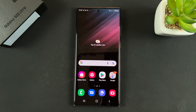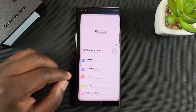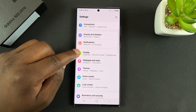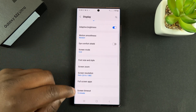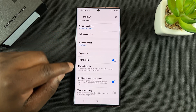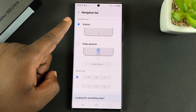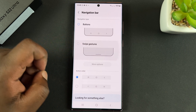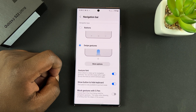Now if you prefer to use gestures, simply go to Settings. Under Settings, go to Display, and under Display scroll down to Navigation Bar. Tap on that and here you can switch from buttons to swipe gestures — and that's it.